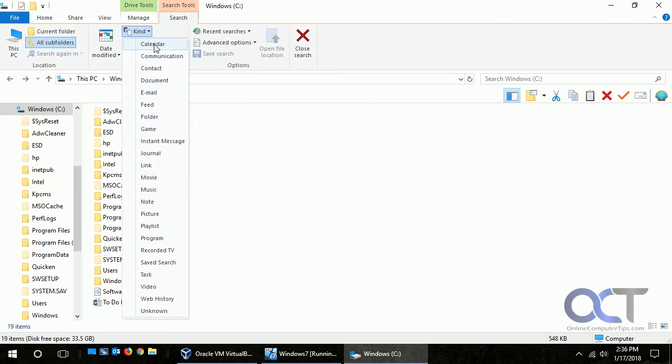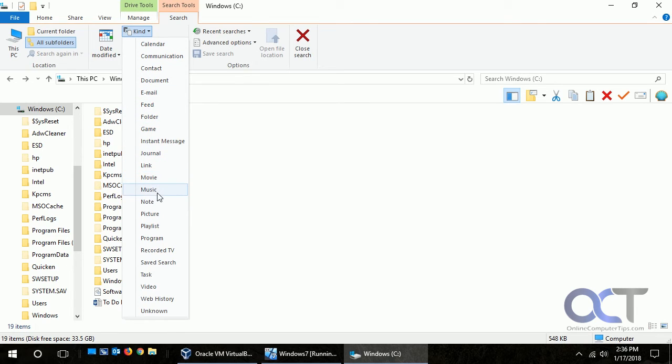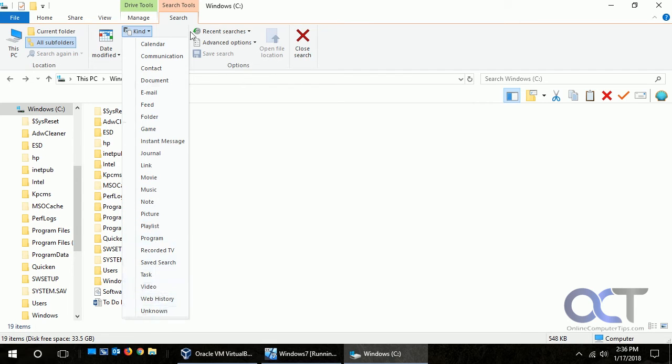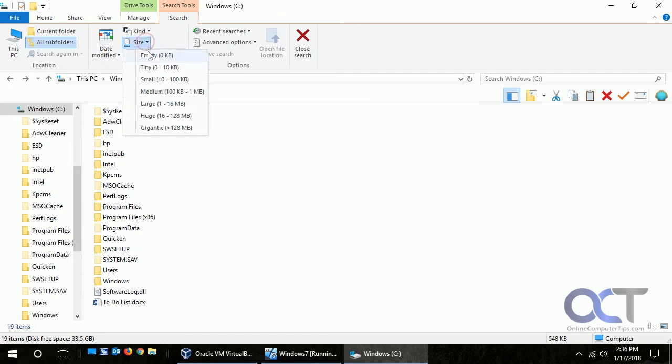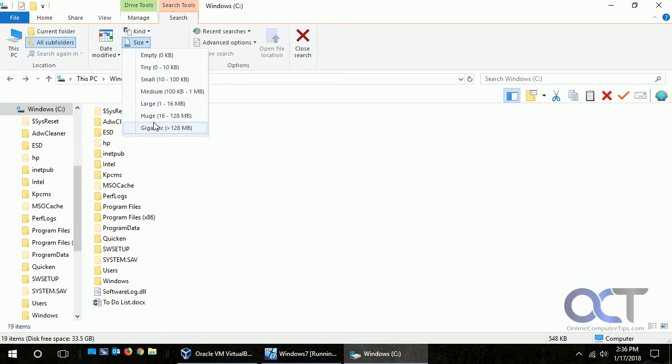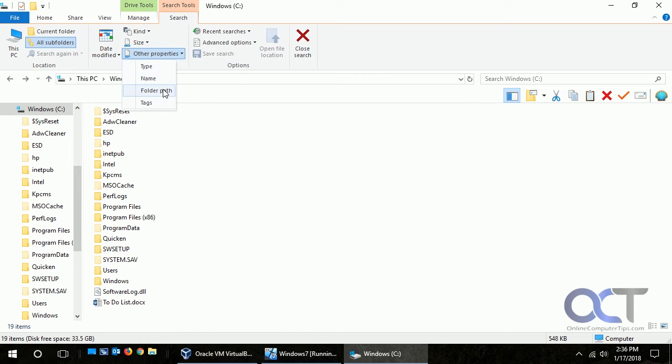Some of these are not going to make sense to some people because you're not really going to know what a calendar file is unless you do. If it's a document or an email, or these might come in more handy - movies and music and pictures, videos. And then back to size similar to Windows 7. You want to kind of give it a size range, but there's a chance you might not know what size it is. And then other suggested properties like the type, name, folder, path, and the tags associated with that file.